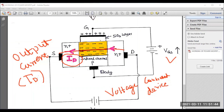This is how the power MOSFET operates. I hope the session is useful for you. If you have any queries, you can put them in the comment box. In the next video, I am going to discuss the static and switching characteristics of power MOSFET. Thank you very much for your kind support.